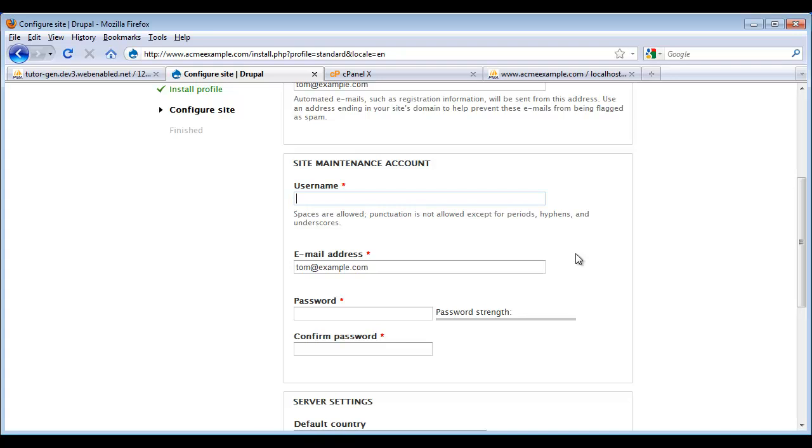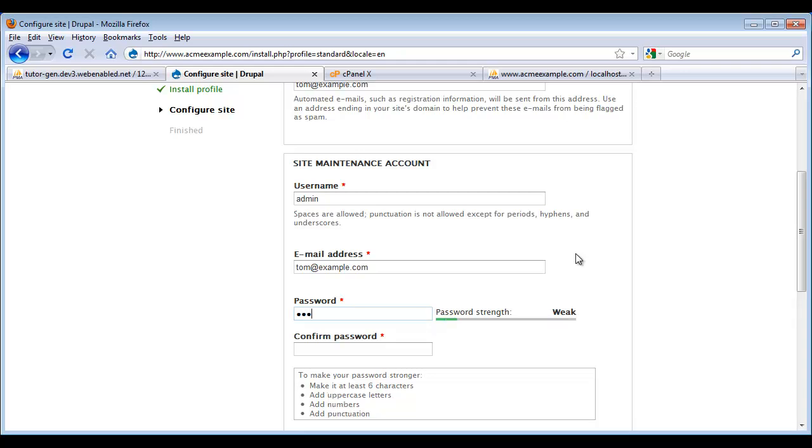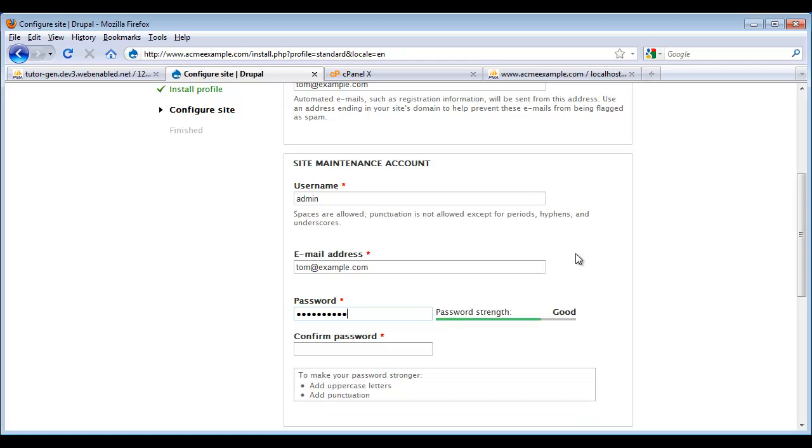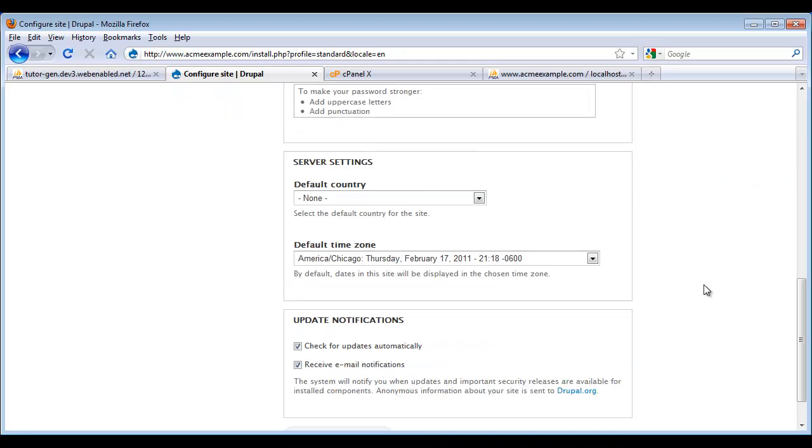I'm going to put in a username of admin. And I'm going to put in a password. On our local machine I put in a password of admin. And that was a very low security password. But because this is a live web server, I actually want to put in something that has some security to it. And my passwords match.